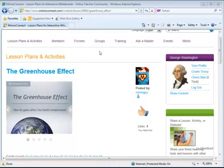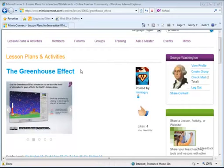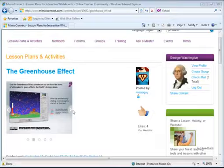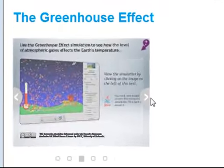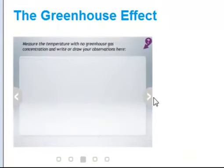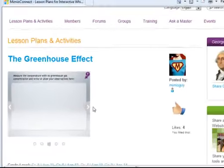Notice that I am on a MimeoConnect lesson page, and this one happens to be titled The Greenhouse Effect. On every lesson page, you'll see the lesson's title near the top. Below the title, you'll also see a series of screenshots that can help you preview the lesson to ensure that it's something you'd like to use in your classroom.